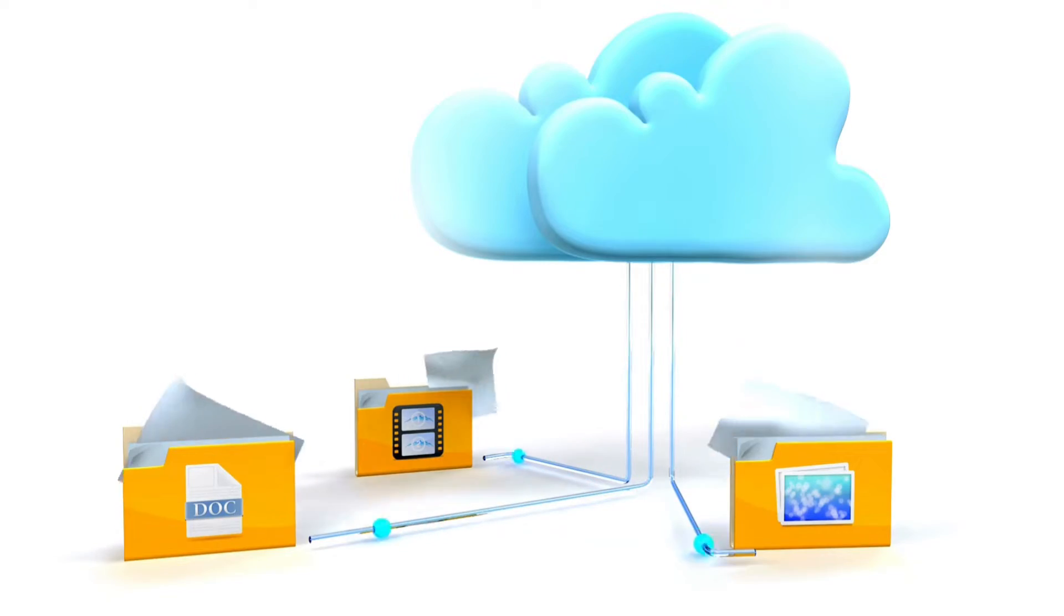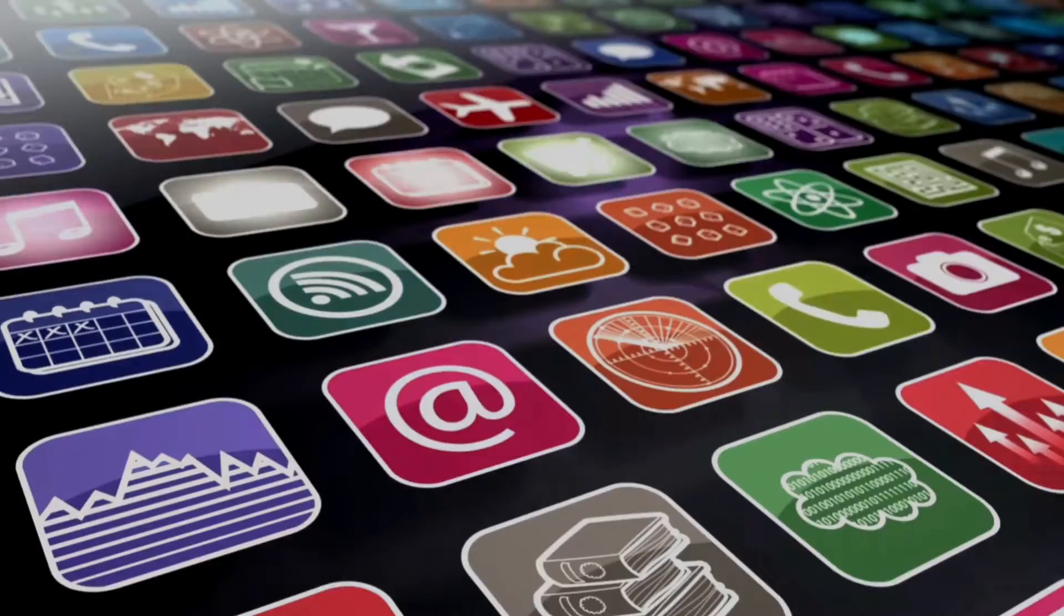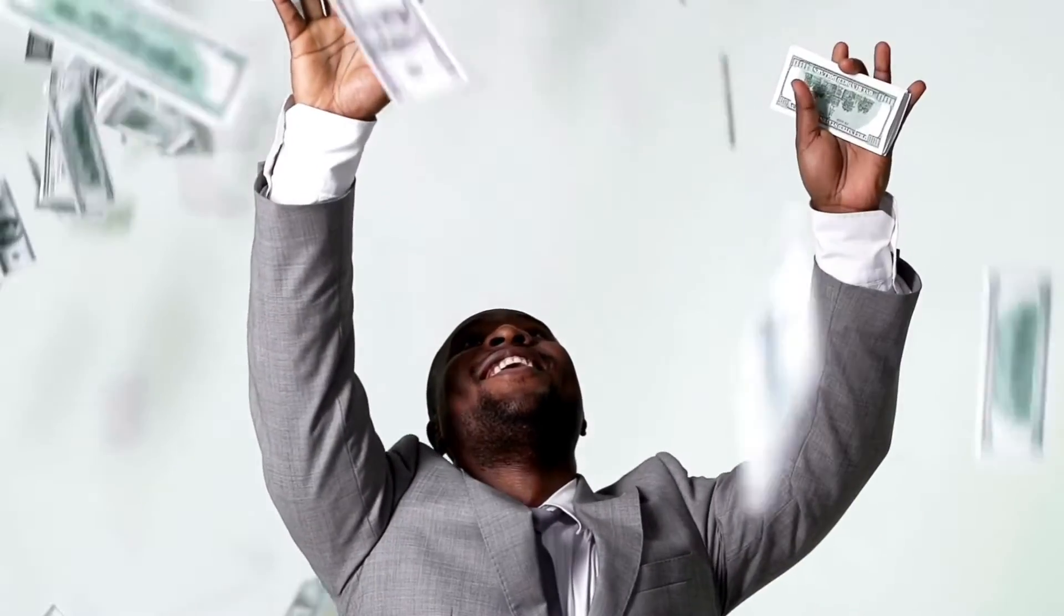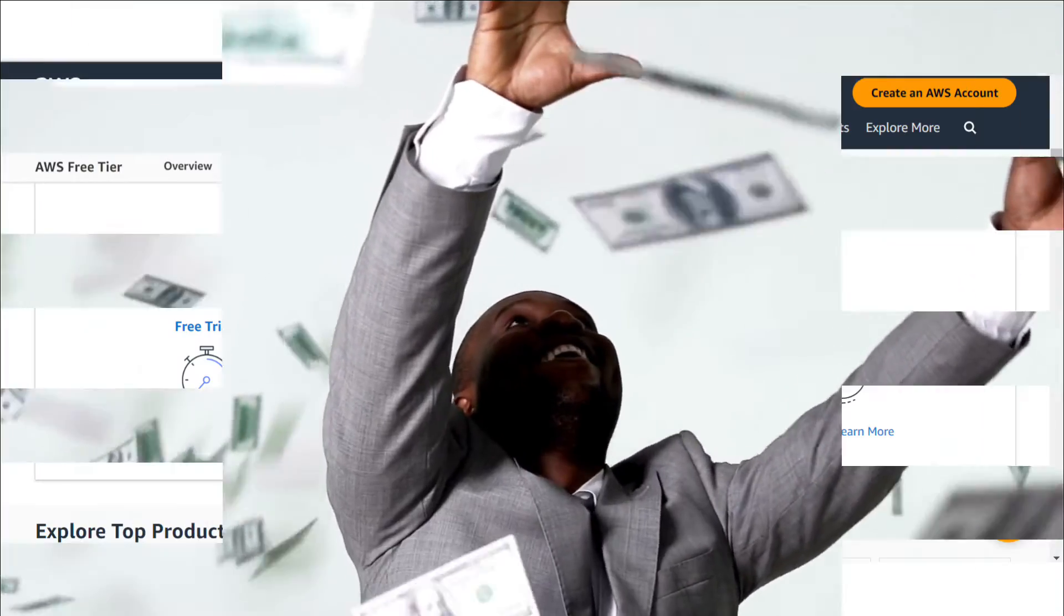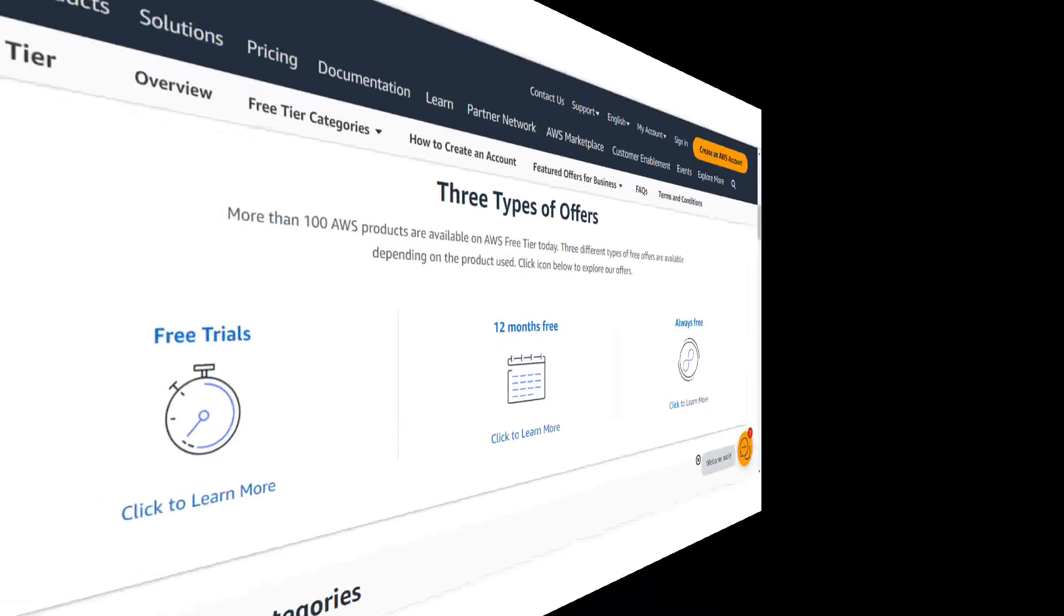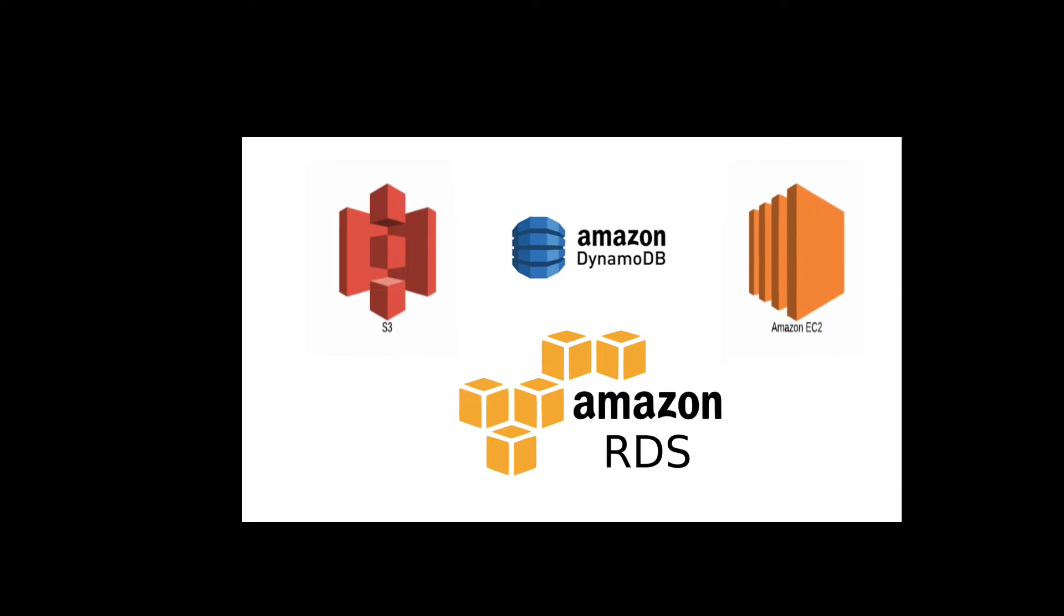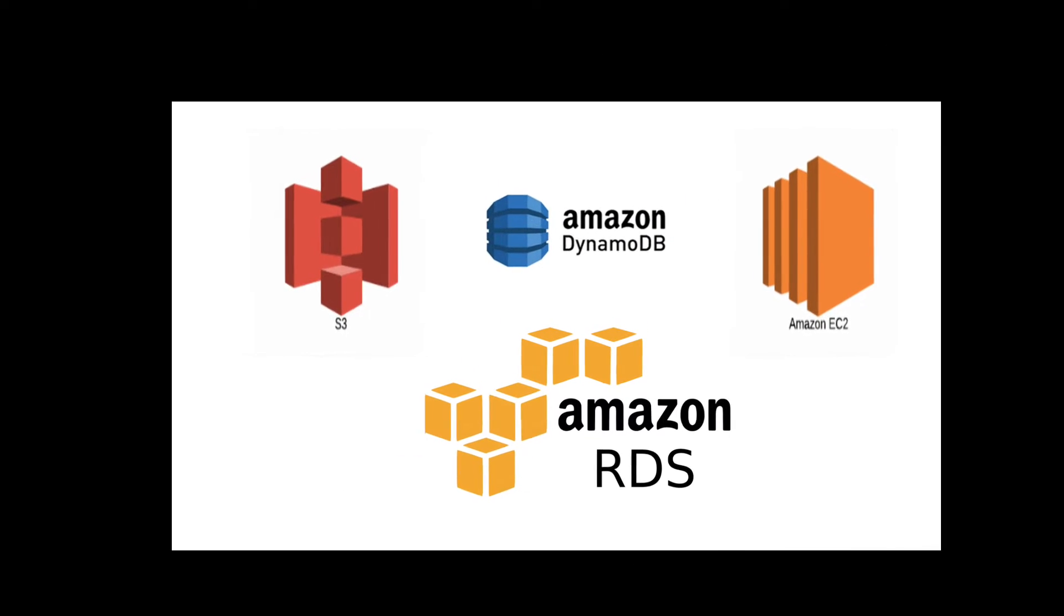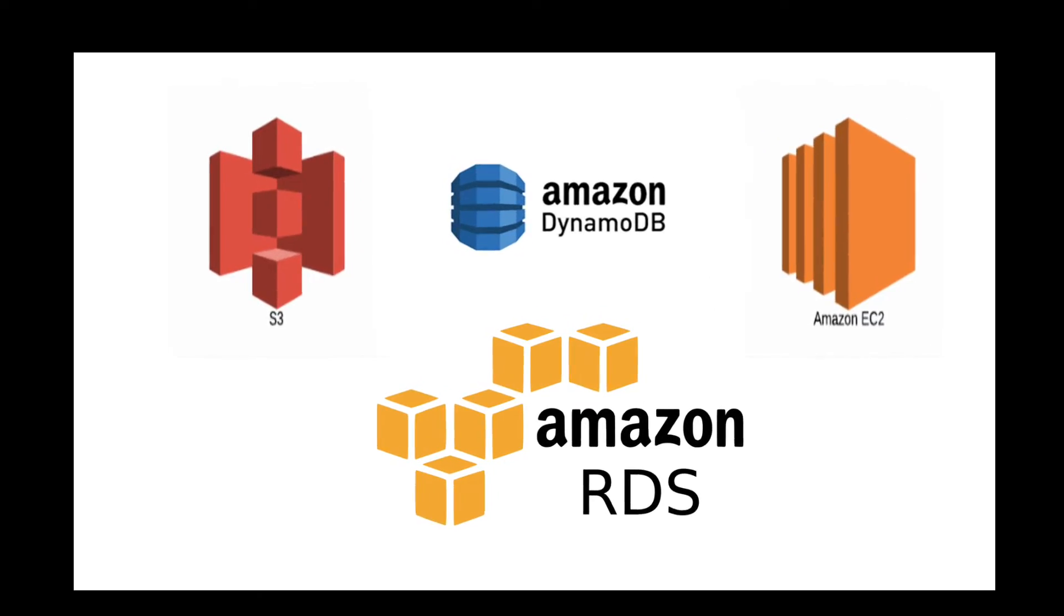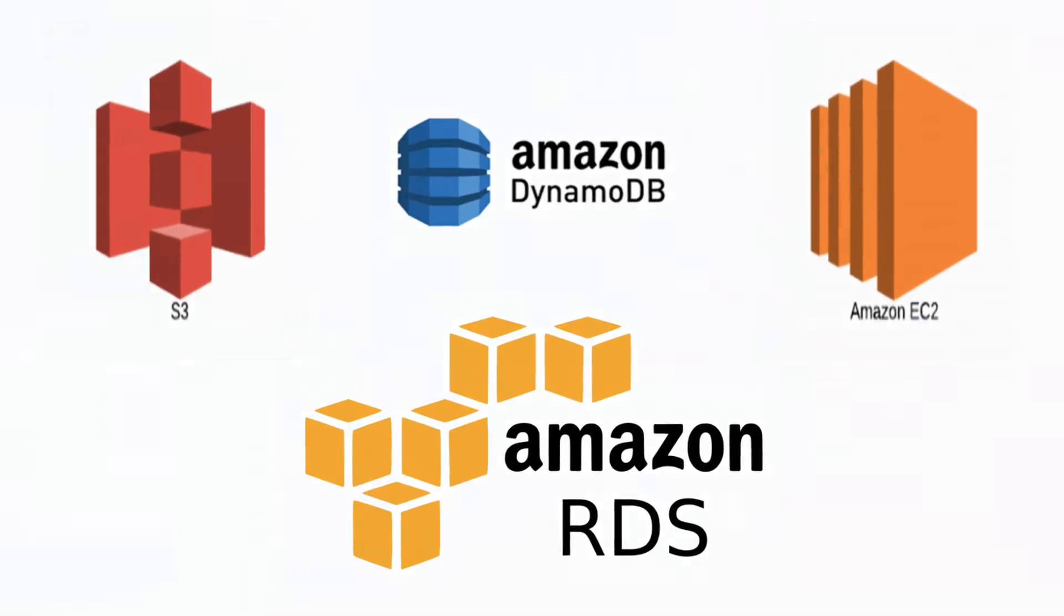Imagine you could build anything you want in AWS cloud from websites to apps. Do you know you could do it all for free? Do you know you can enjoy 12 months free of some of the most popular AWS services such as EC2, S3, RDS, etc.